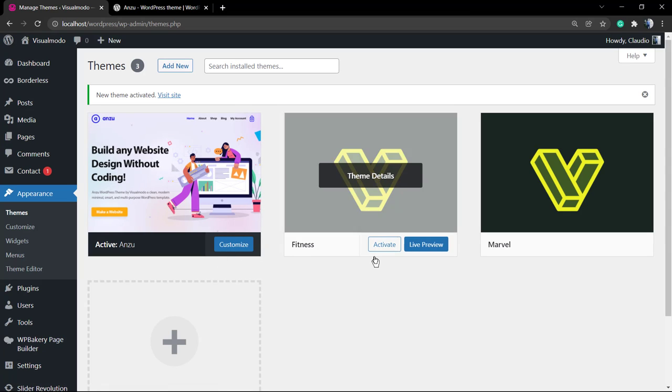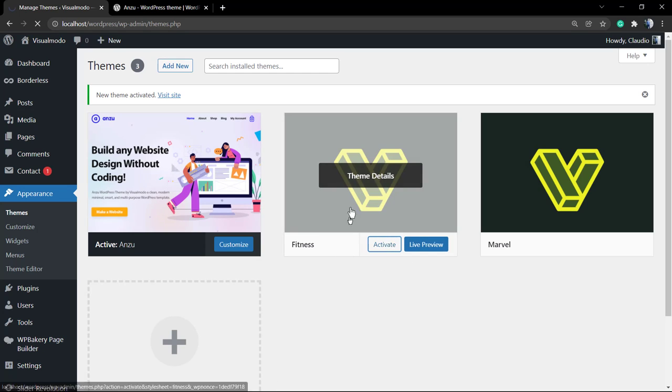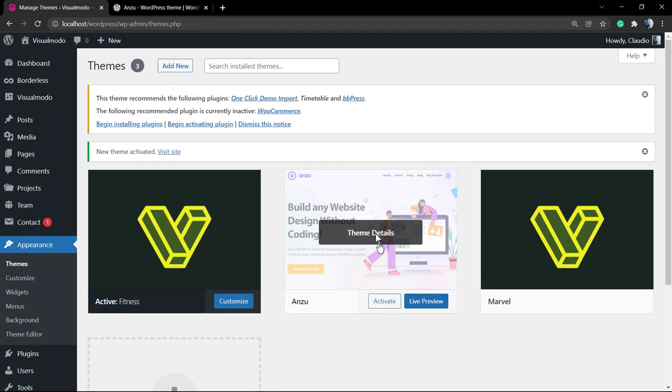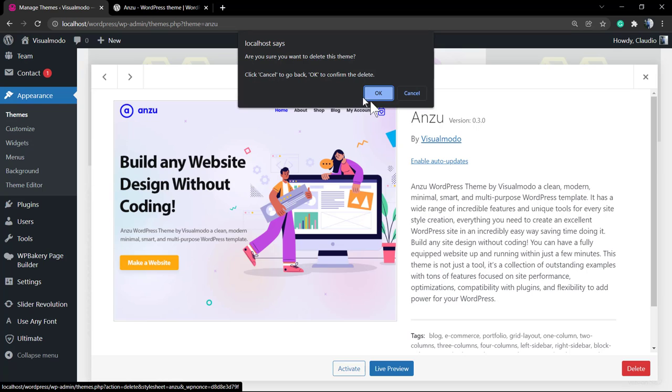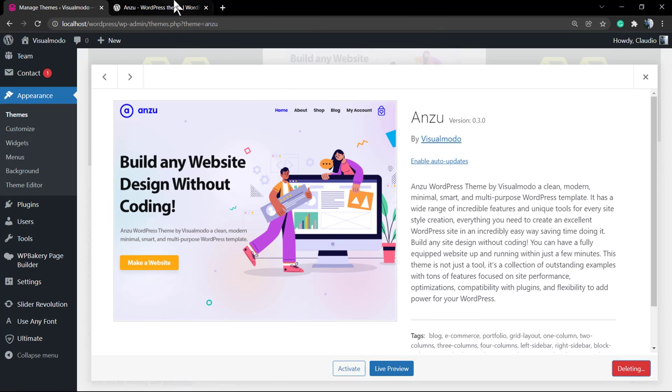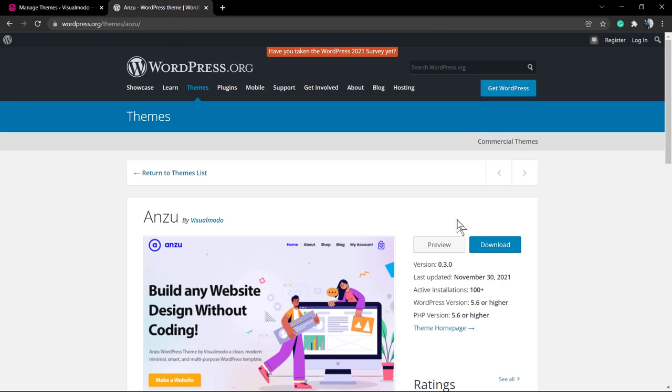There's another method to install in case you want to work with files. Let me just delete the theme so I can install it again. You cannot install two themes of the same name in WordPress.